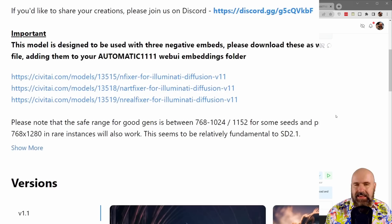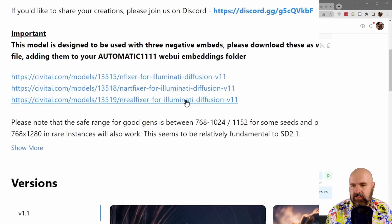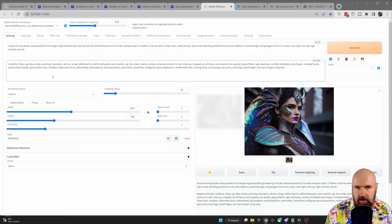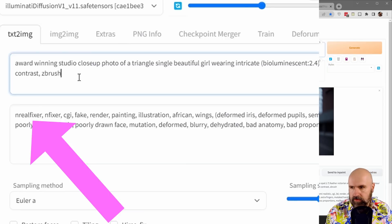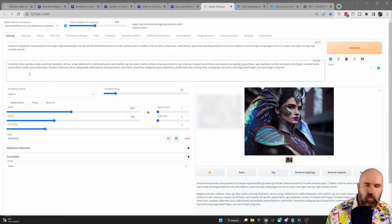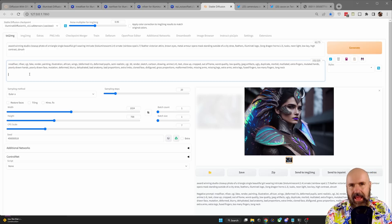When you scroll down, you will see that this model is best used with three embeddings. These are textual inversions and they are negative embeddings. A negative embedding goes into your negative prompt, not into the normal prompt. You can see it says nreal fixer and nfixer. These are textual inversions trained on the things you don't want in an image. This is why they go into the negative prompt, so that when it's rendered, these things can be avoided — which is actually a genius solution.